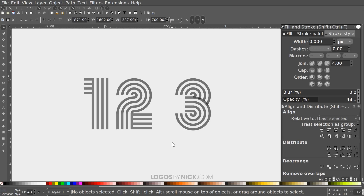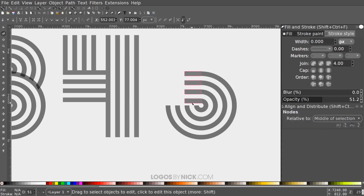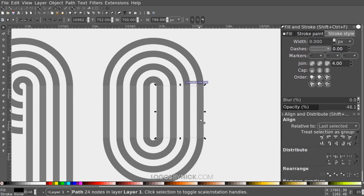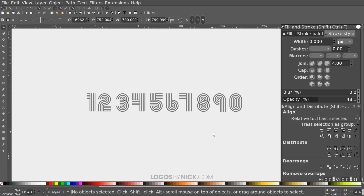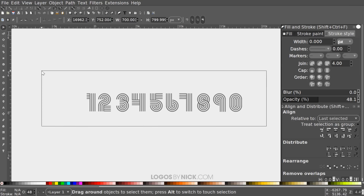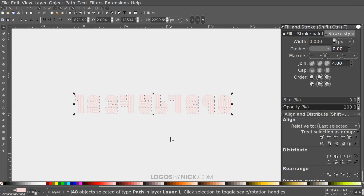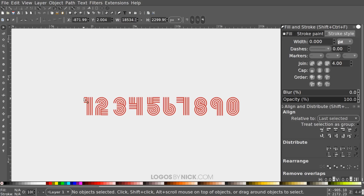The rest of the numbers would make the video too long to cover individually, so they're created quickly in a fast-forward section. Once done, select all the digits, bring the opacity all the way up, and color them however you'd like. Once you know how to create numbers 1, 2, and 3, the rest are pretty self-explanatory. A free vector download link is in the description. That's how you create retro-style vector number designs in Inkscape — thanks for watching!